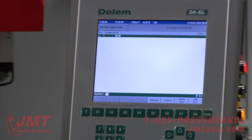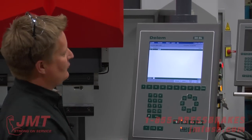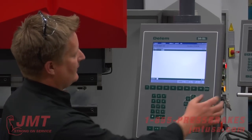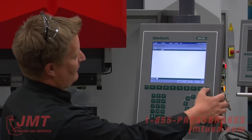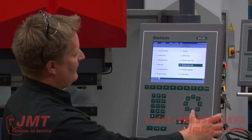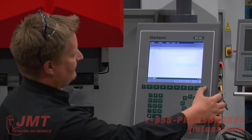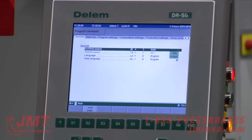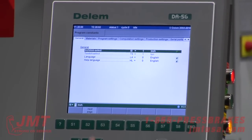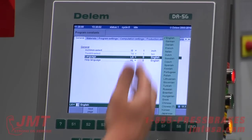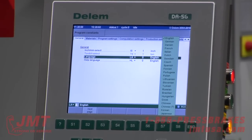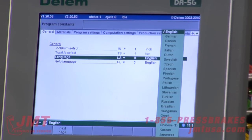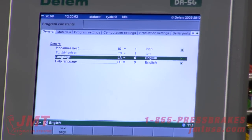Machine upper side — primarily if you do a massive changeover with a huge die block or a whole tooling configuration, you can program in a different height. Same thing on the machine lower side. Under program constants, I can toggle between inch and metric globally on the machine. I have multiple languages — a whole list of them — supported by this control. Help language, same thing.